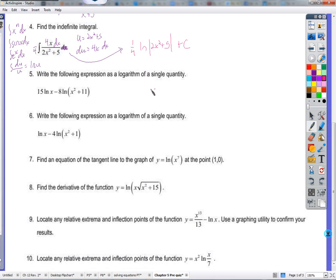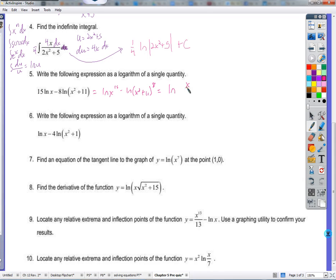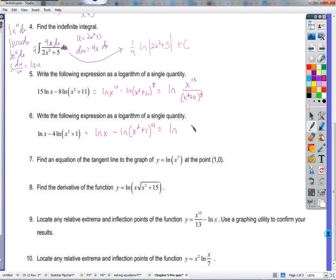Write the following expression as a logarithm of a single quantity — put these back together. Before combining using subtraction, we need nothing in front of the natural logs. So we bring the coefficients up into the exponents: natural log of x to the 15th power minus the natural log of x squared plus 11 to the 8th power. Because they're subtracted, we combine them as a natural log of a quotient: natural log of x to the 15th over x squared plus 11 to the 8th. Similarly, natural log of x minus natural log of x squared plus 1 to the 4th gives natural log of x over x squared plus 1 to the 4th.